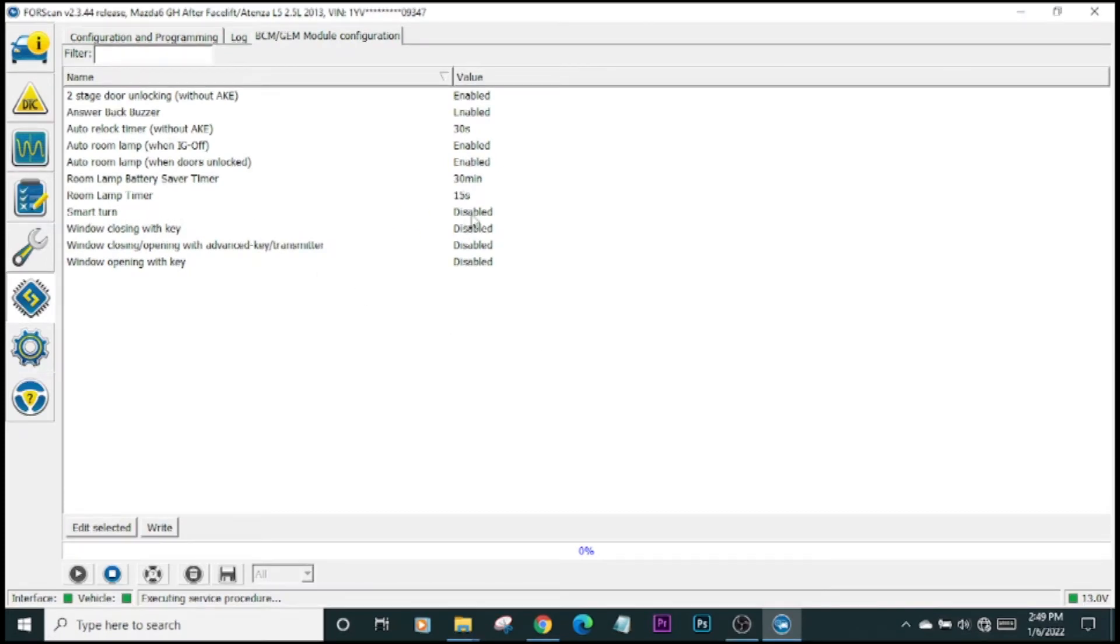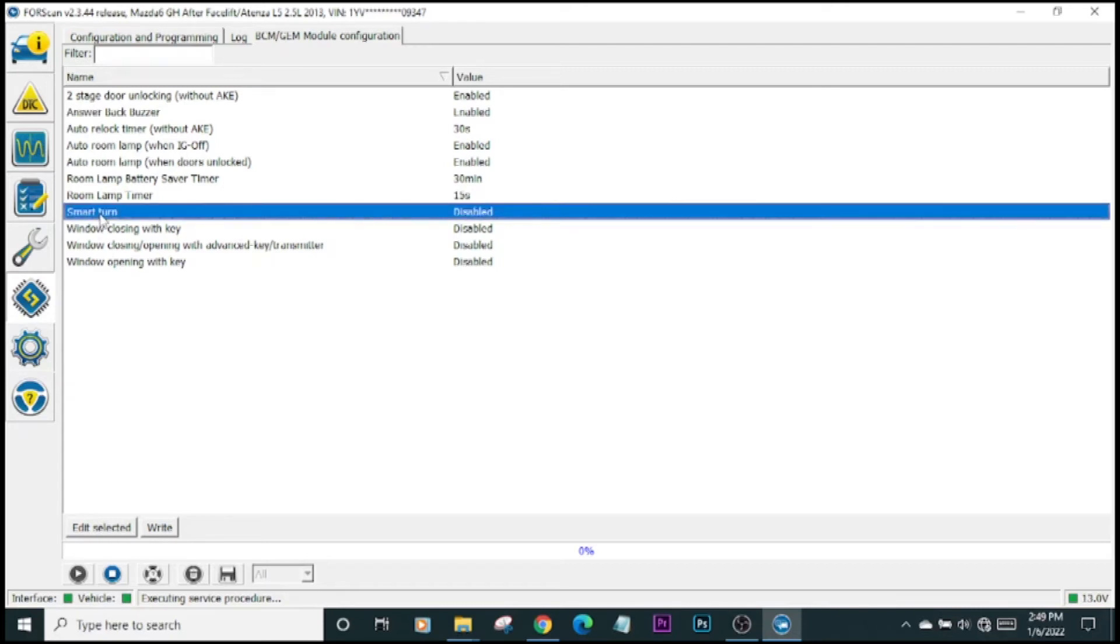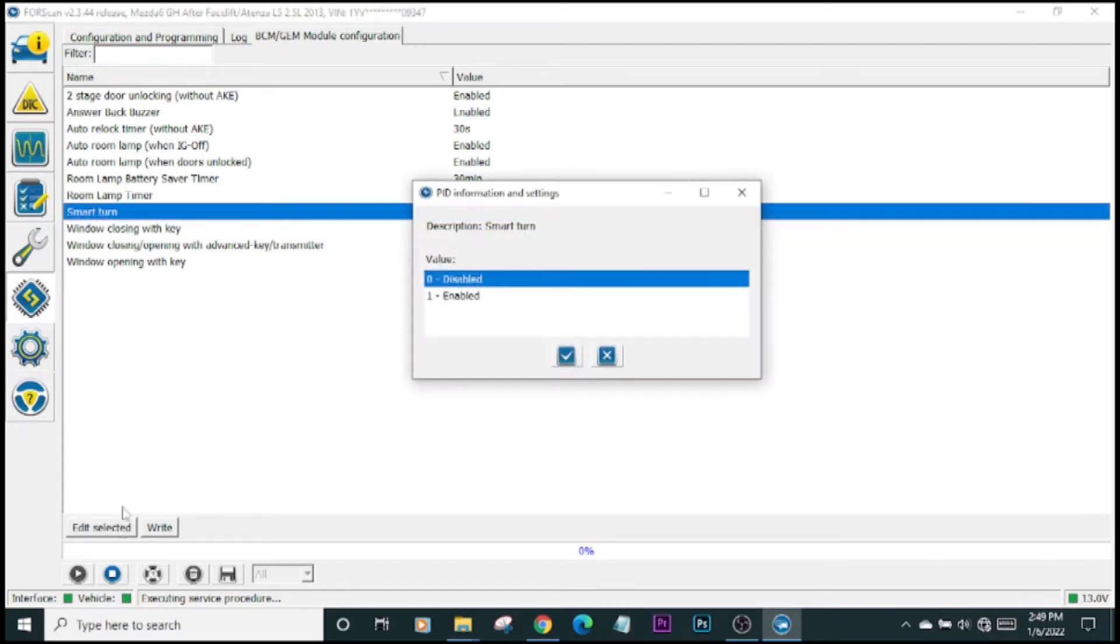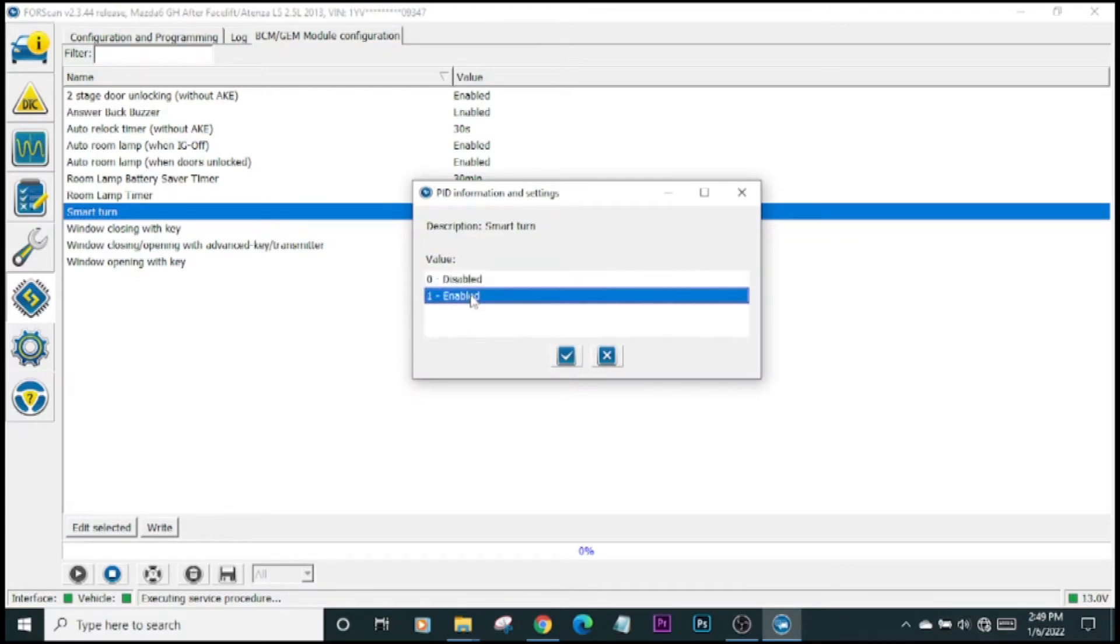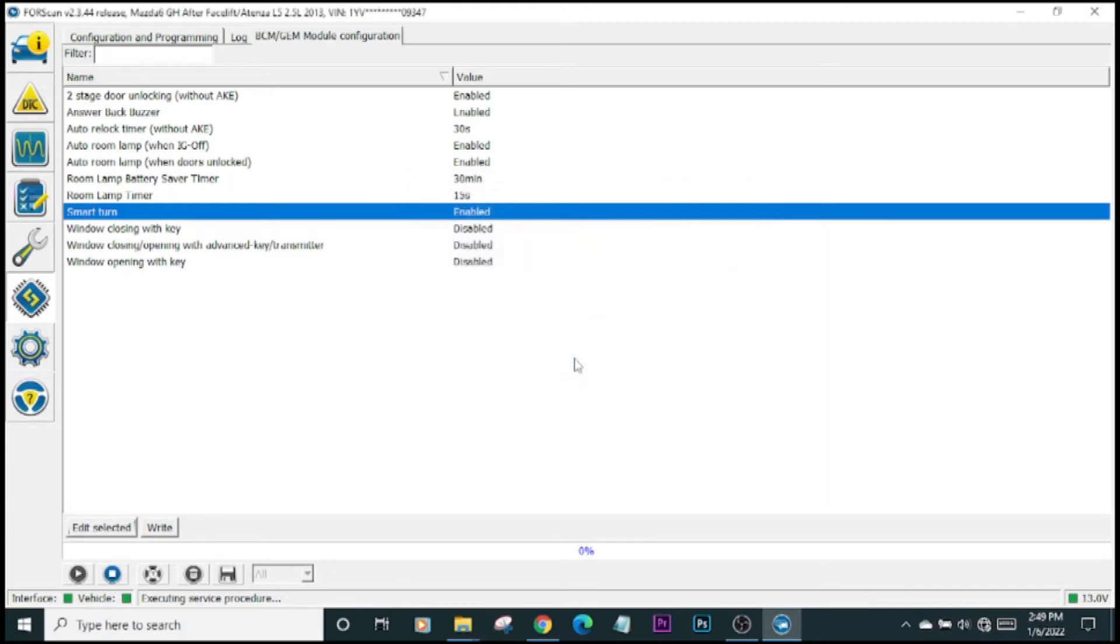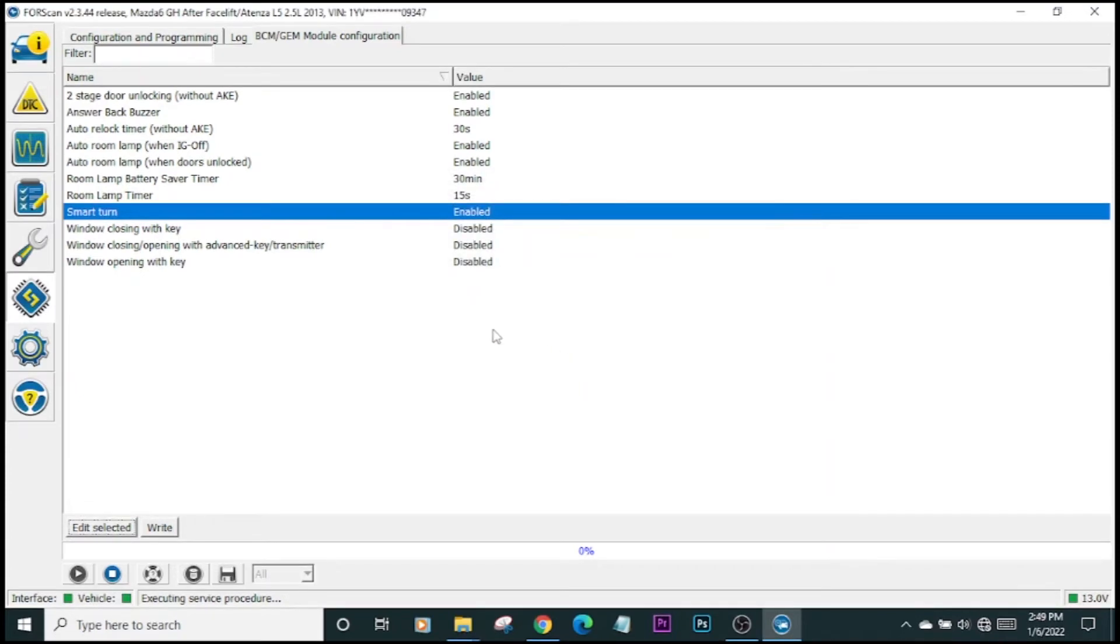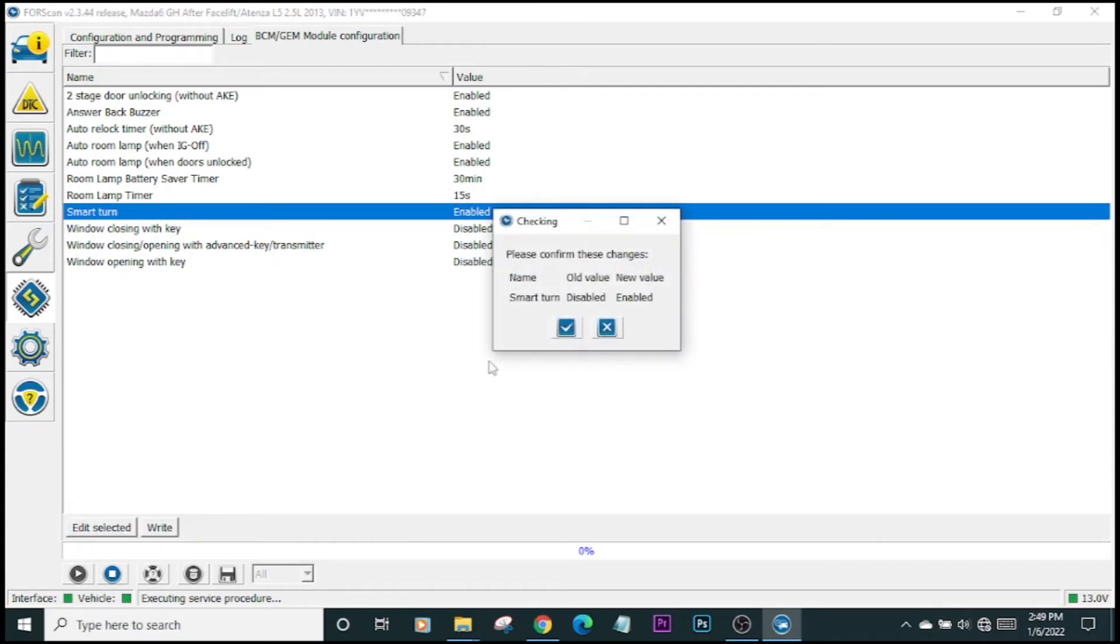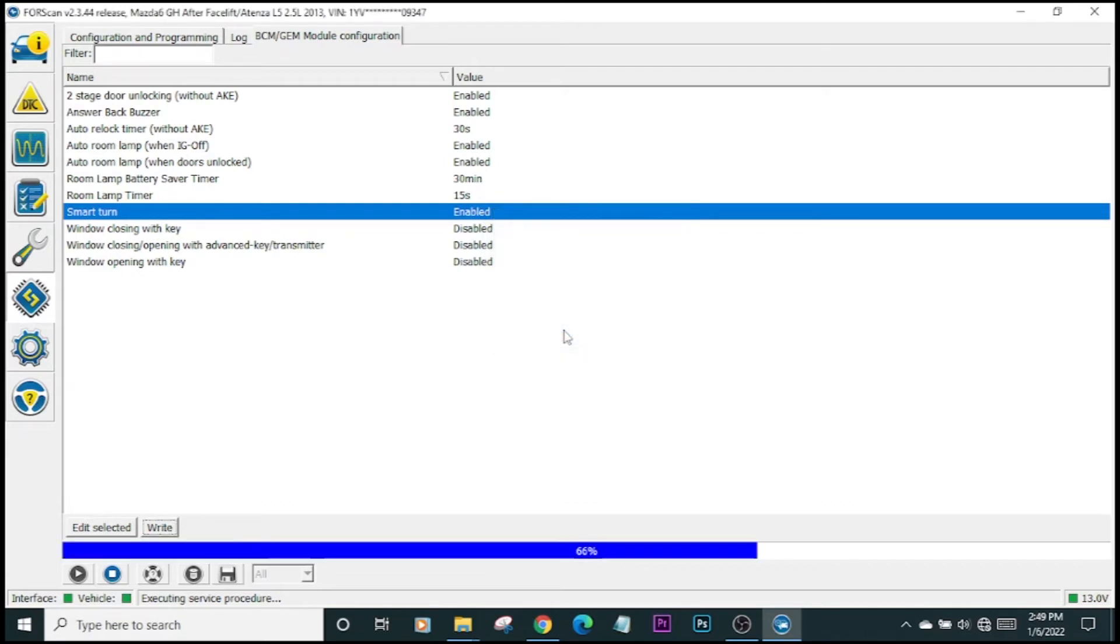Here we have the smart turn feature. As we see here, it's disabled. We want to go here and then we want to edit selected. These are our options: either disabled or enabled. We want it enabled, so we click on enabled and then we click the check mark. Now it's not saved yet. You have to click on write. Once you click on write, it wants you to confirm that the old value for smart turn is disabled and the new value is enabled. Yes, click check mark.